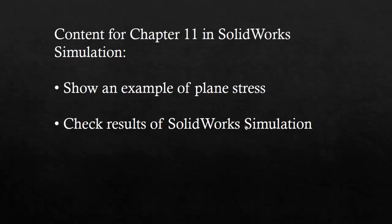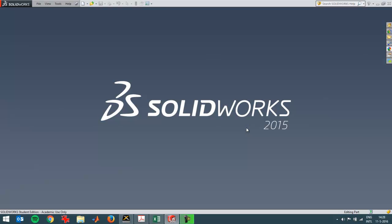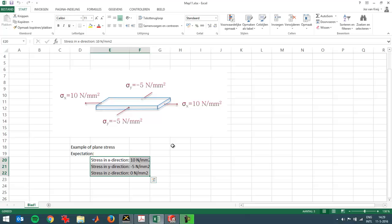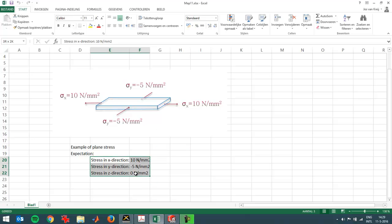To show what I'm going to set up, I've prepared a little Excel sheet over here. When I'm entering the pressures as shown in this image, this is what I expect to see in SolidWorks.